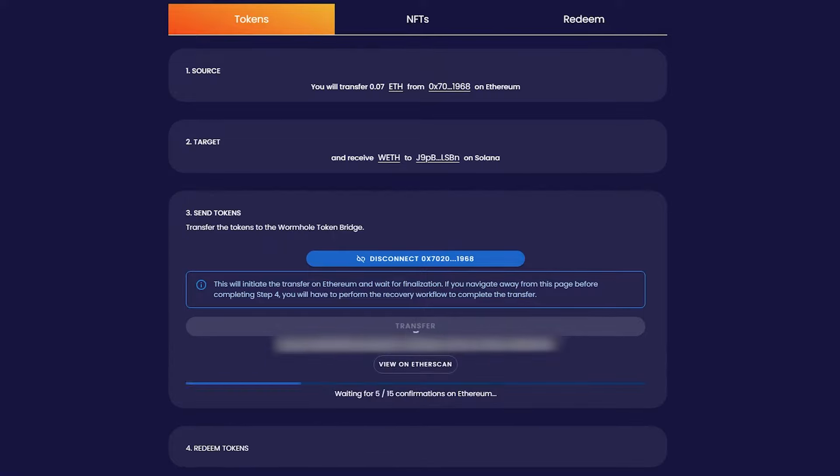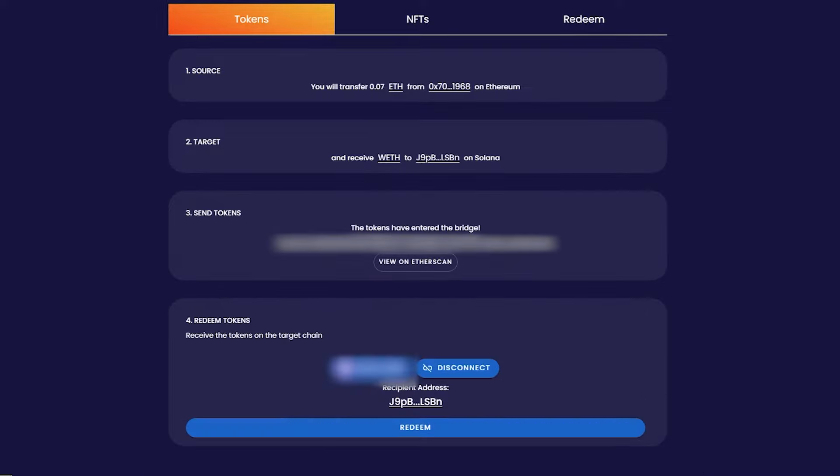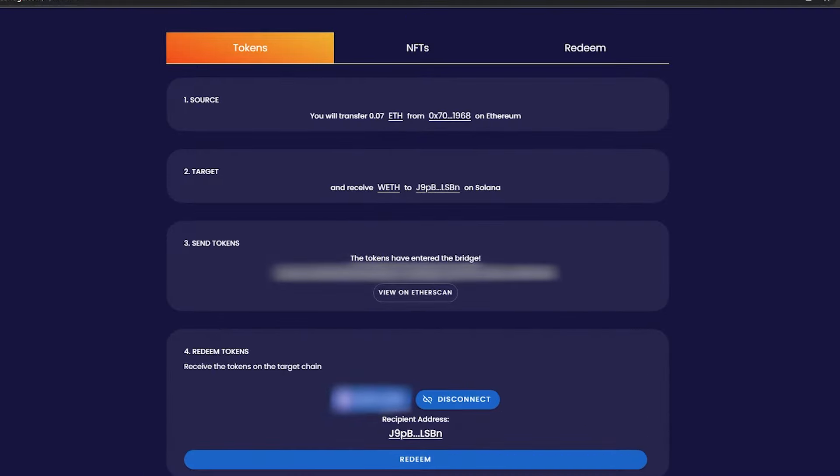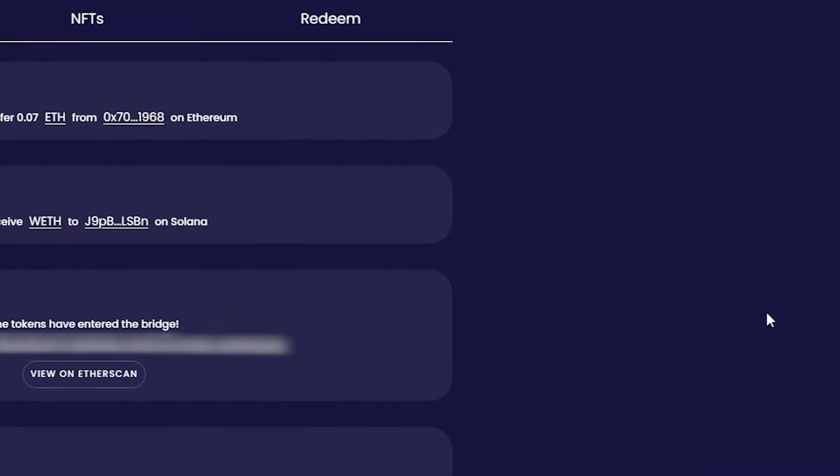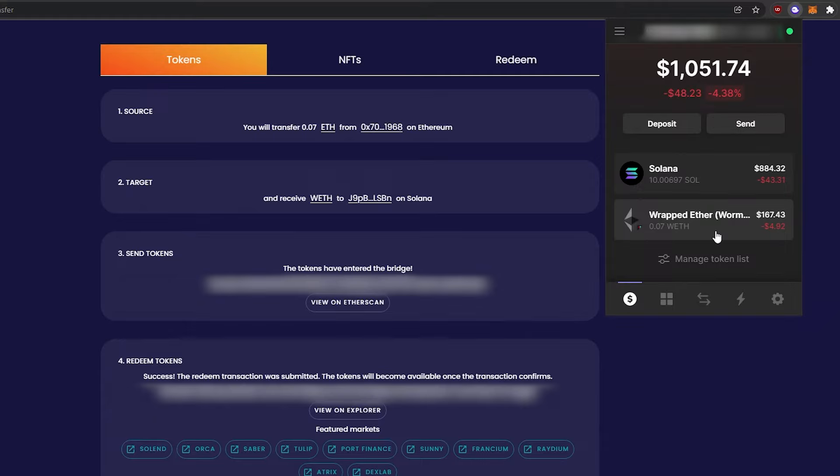When that's done, hit redeem and approve the multiple transactions that come up. Now you should have wrapped Ethereum in your Solana wallet.